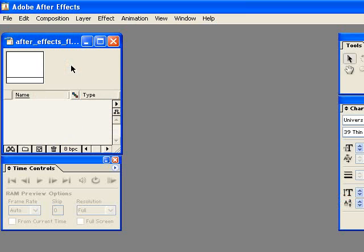So I'm going to be using After Effects 6.5 Professional and if you don't have that Adobe has a full featured trial version that you can download from their website.